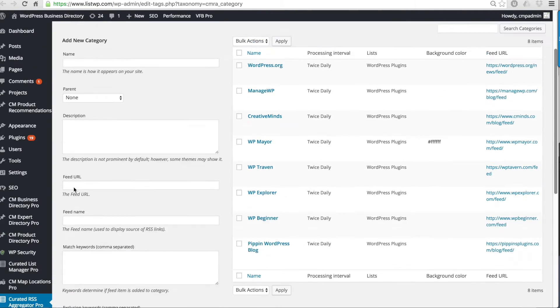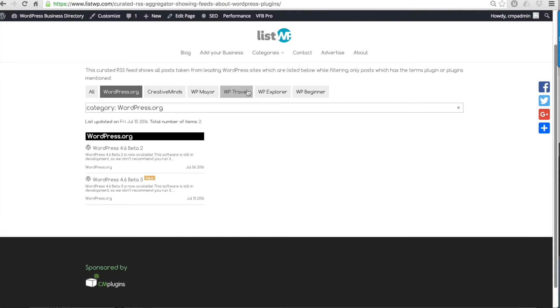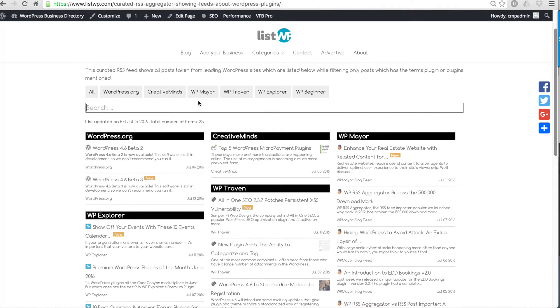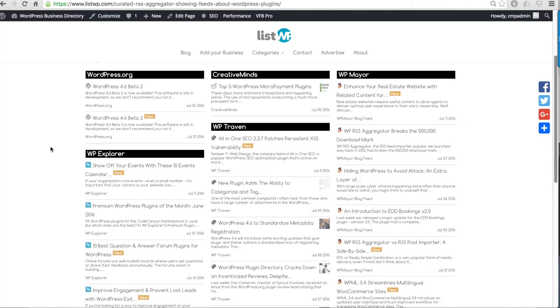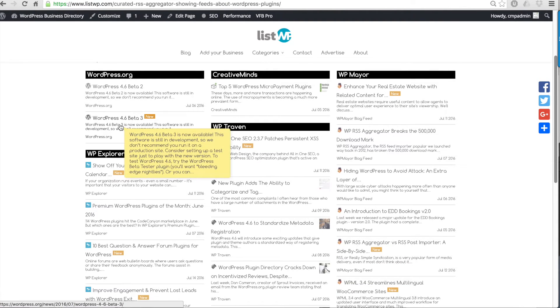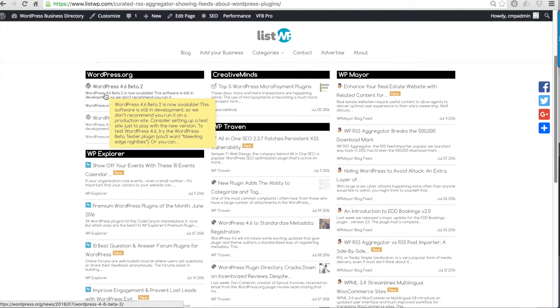You can create multiple categories and if we return to the front-end example here you can see we have six different categories at the top and in each list we have items whose content correlate with the keywords that we chose for each of these categories or lists.